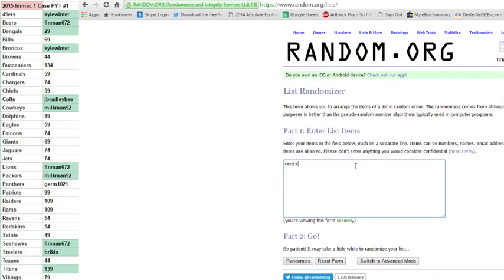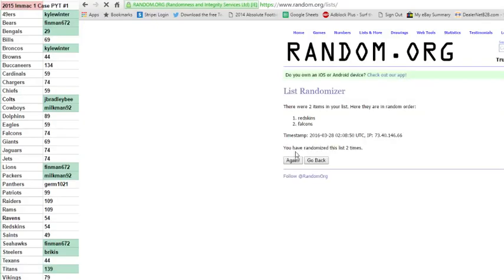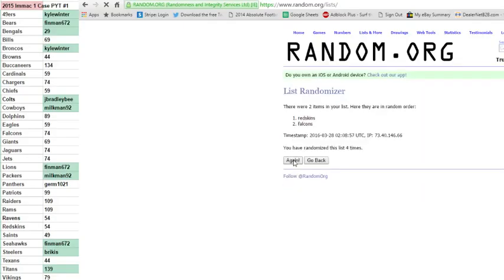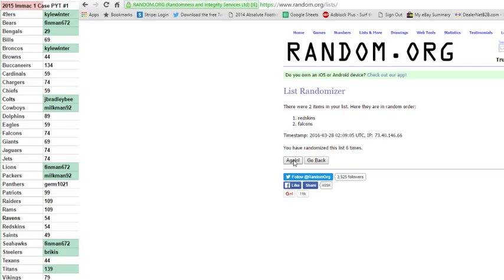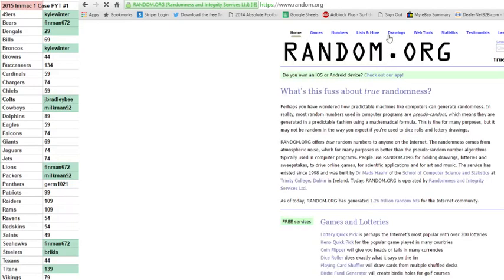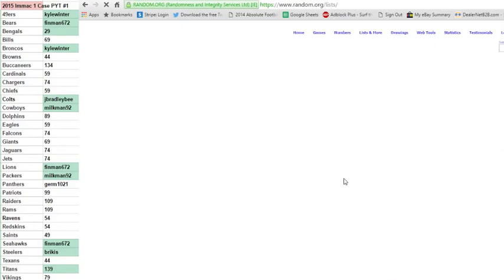Six times on the Redskins and Falcons. One, two, three, four, five, six. And final time for the Matt Jones, Tevin Coleman. On six, it's going to the Redskins. Sorry, Falcons. Congrats, Redskins.